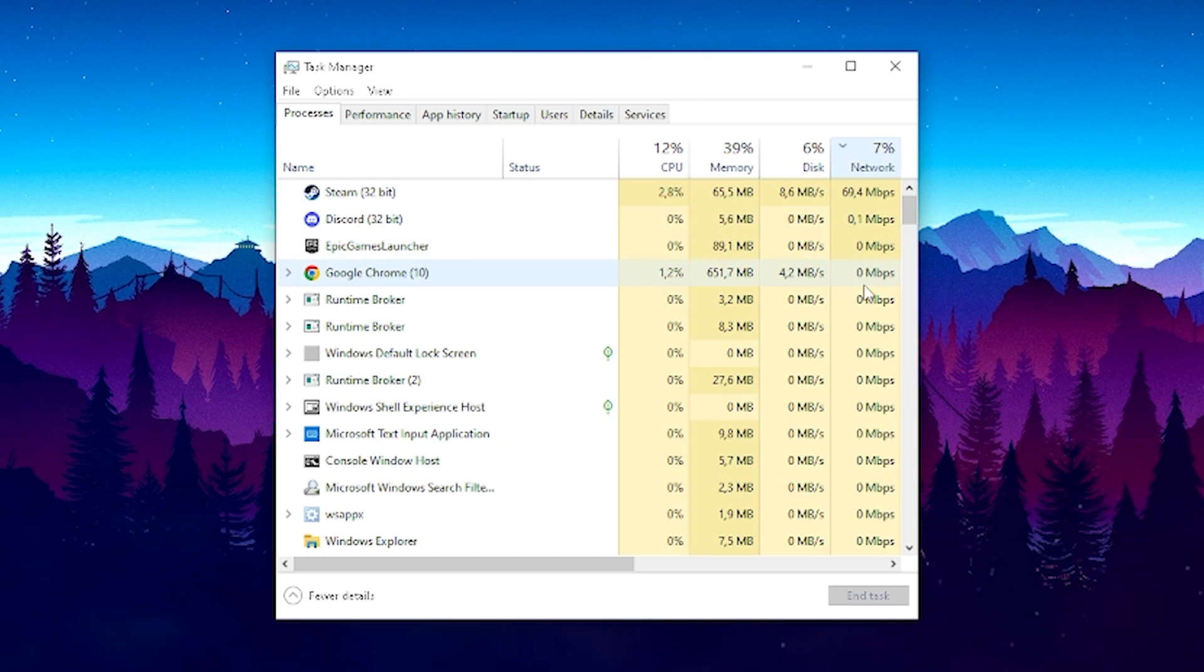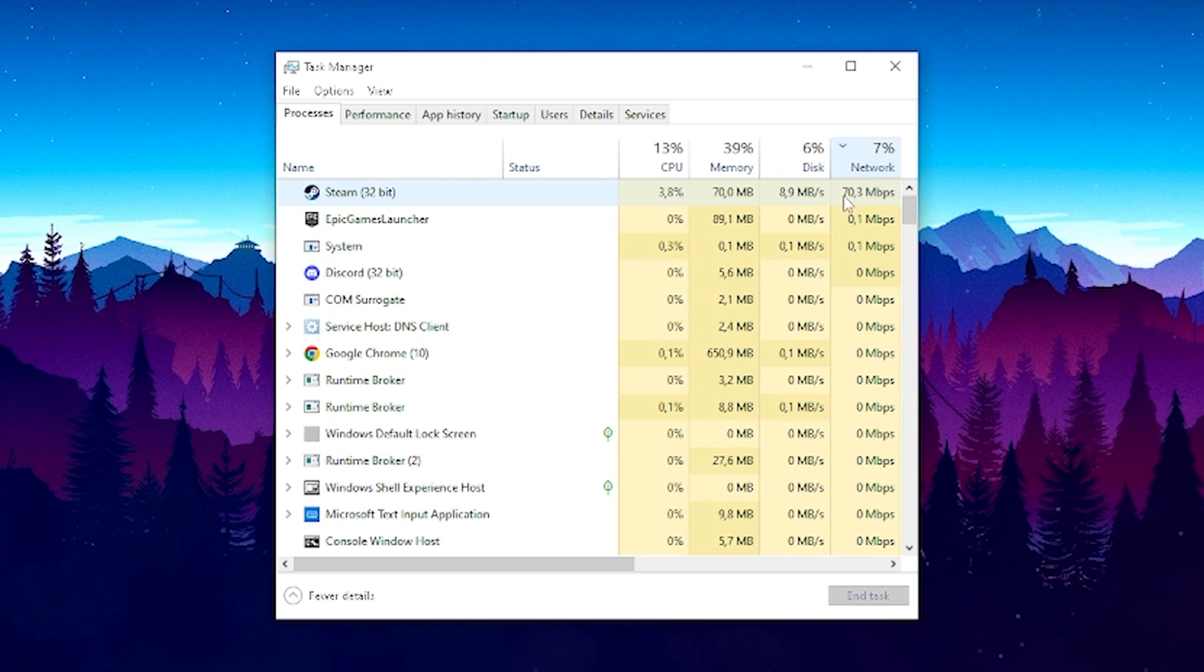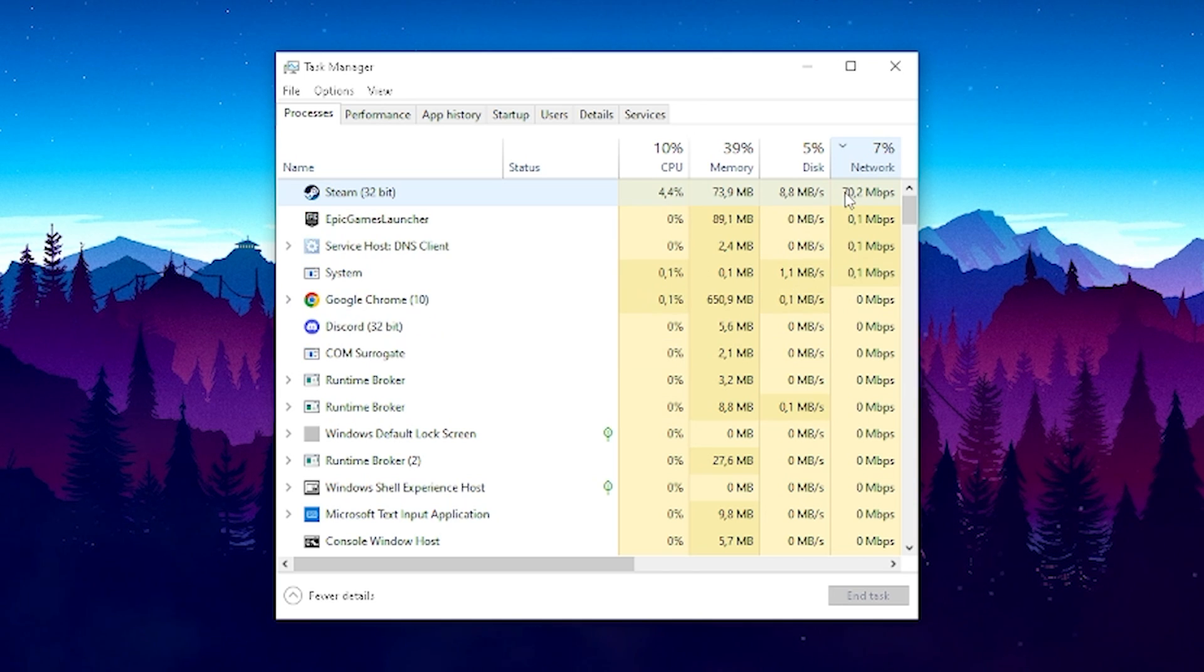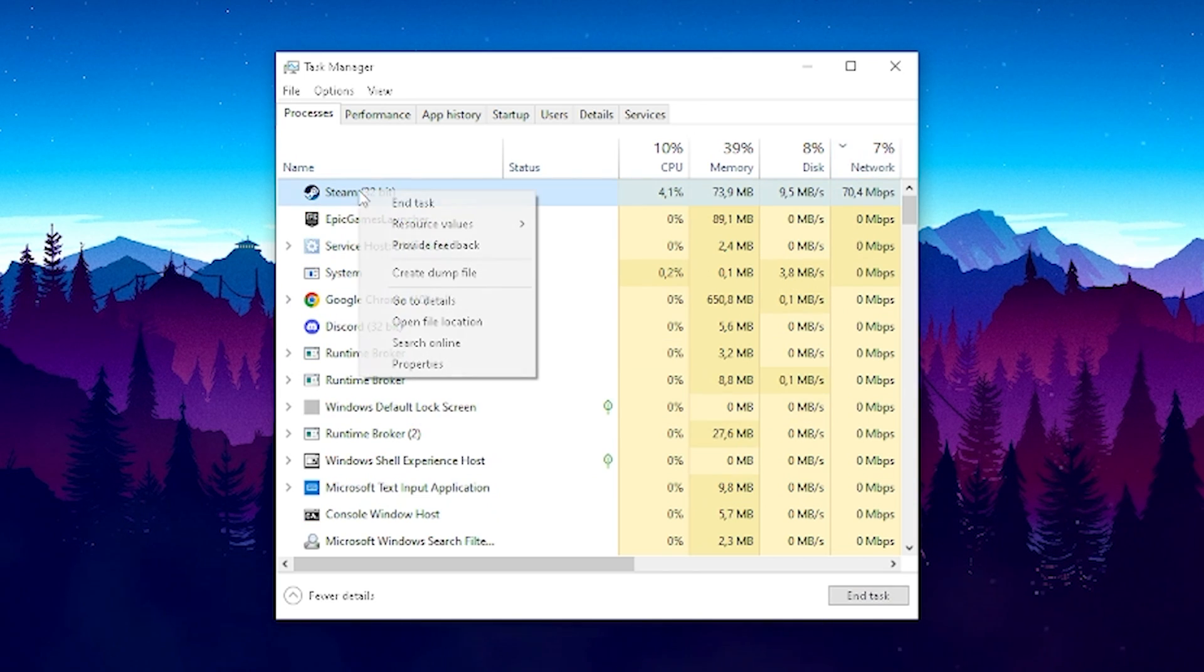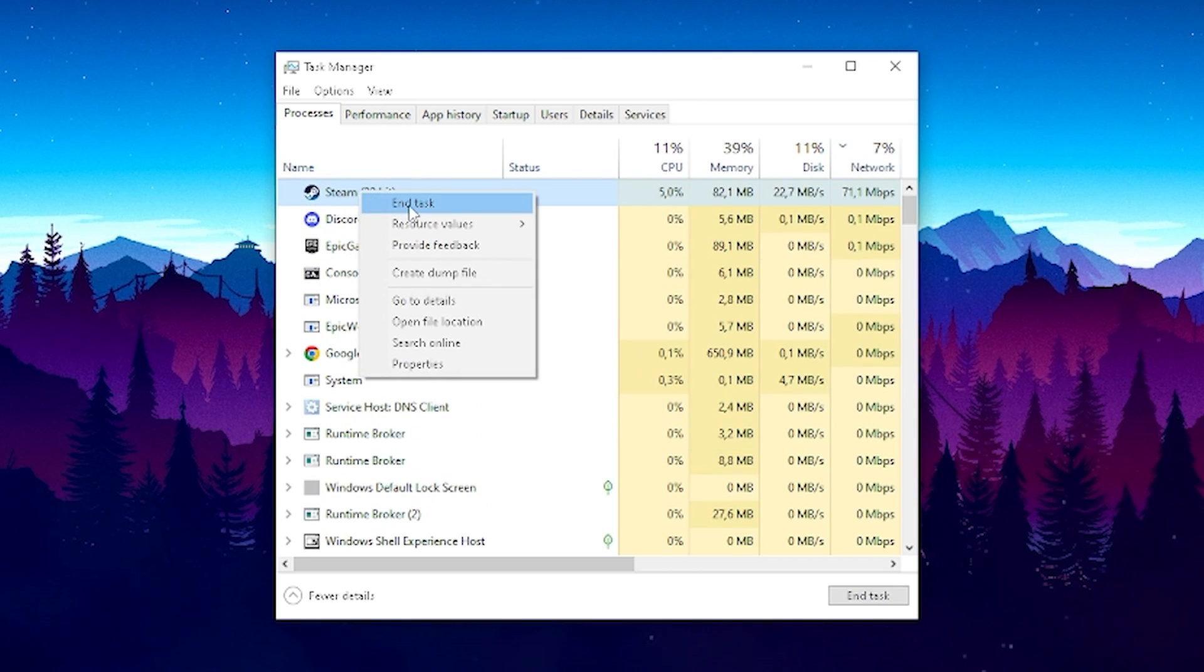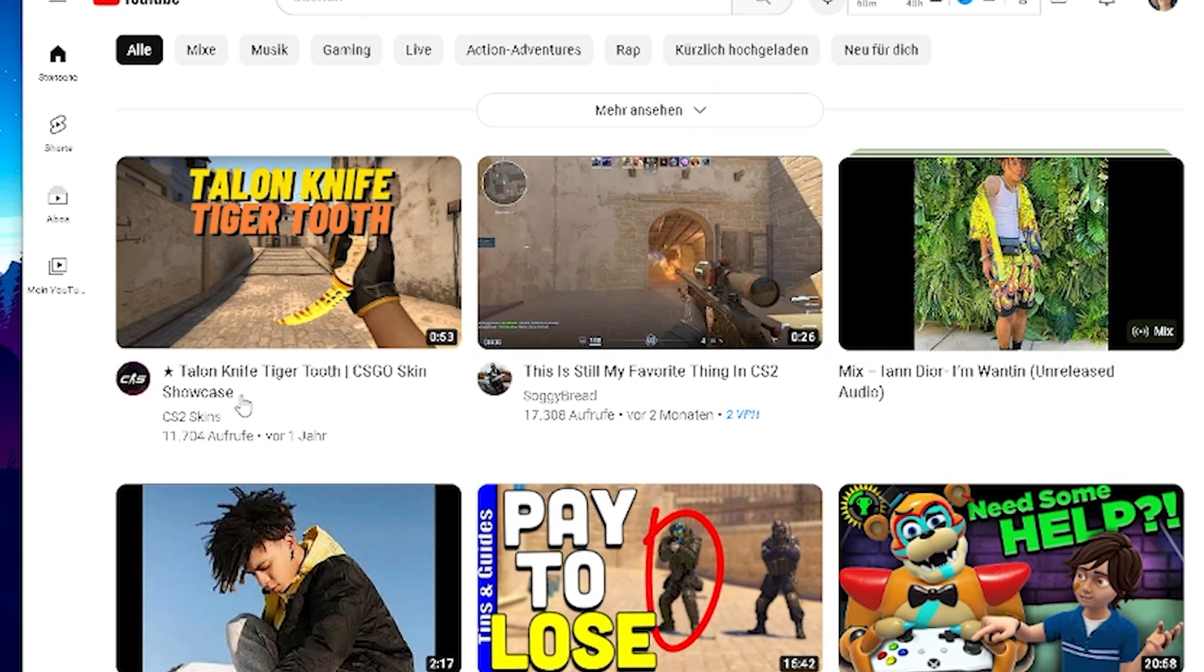You can see right now here Steam for me is actually taking about 70 megabits which is quite a lot actually so therefore what I'm gonna do is actually close Steam in the background if I don't need it while playing Fortnite.